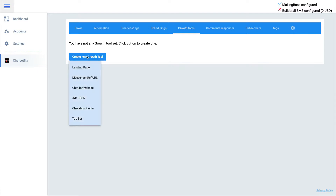Click on 'Create New Growth Tool.' You have the option to create a Landing Page and a Messenger Ref URL — that's a URL you can create, connect to your flow, embed in a button, or share on social media. Chat for Website is the chat button you see on websites.